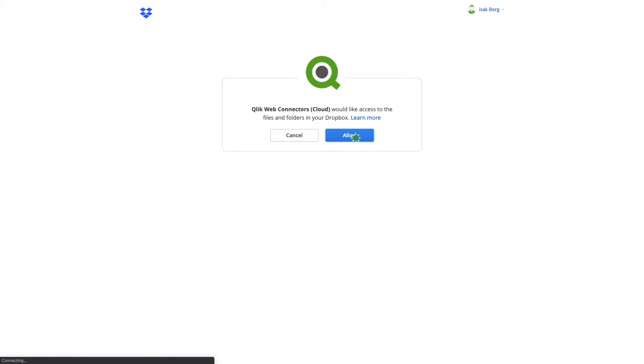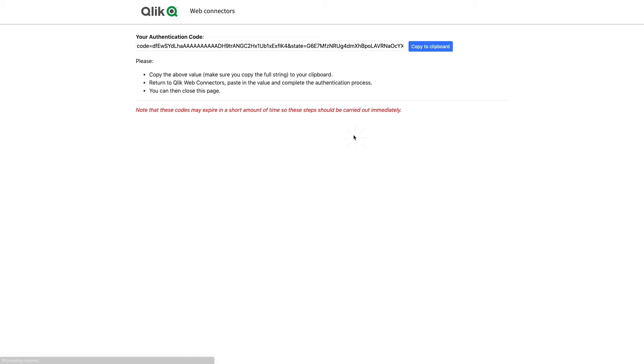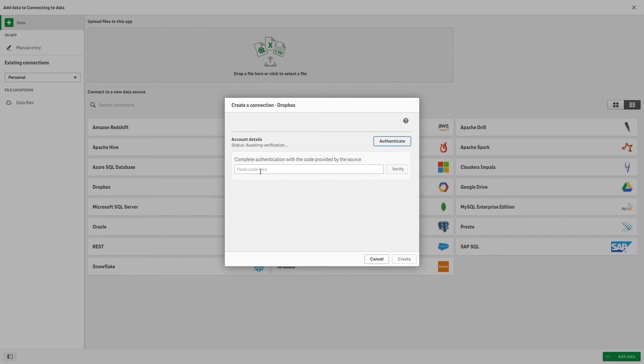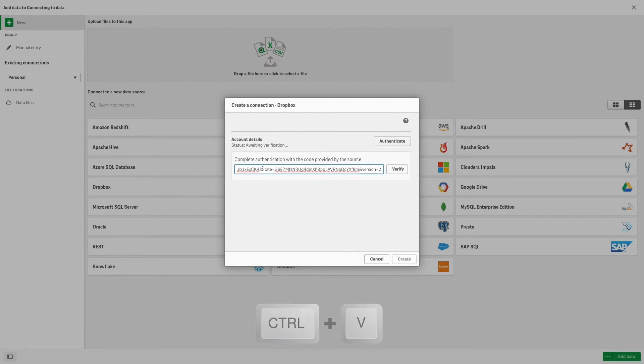For example, to connect to your Dropbox account, you must log in to your Dropbox account and allow the Qlik Web connector to access your account. Then copy the authentication code and paste it into Qlik Sense.